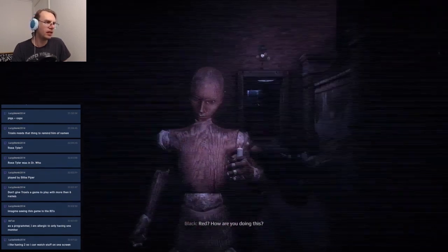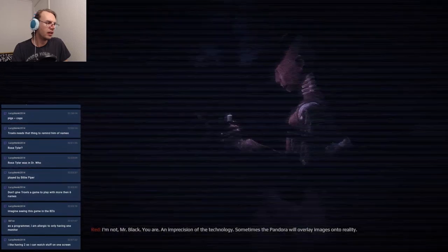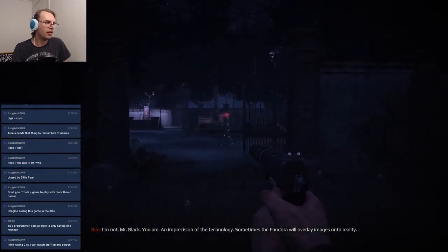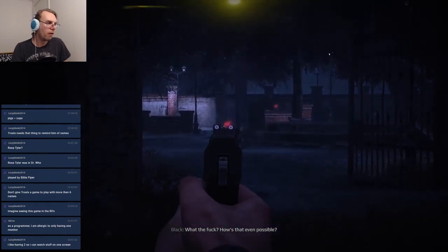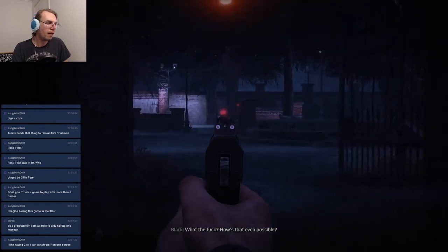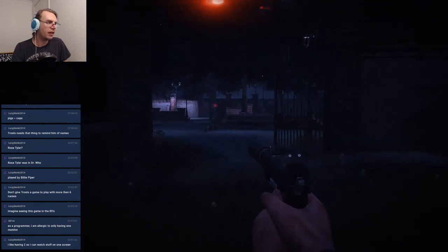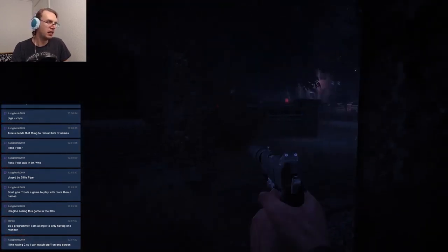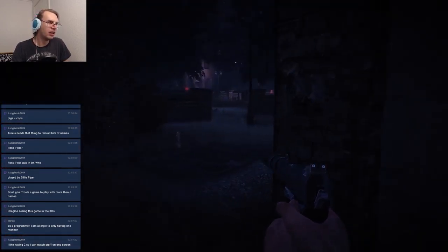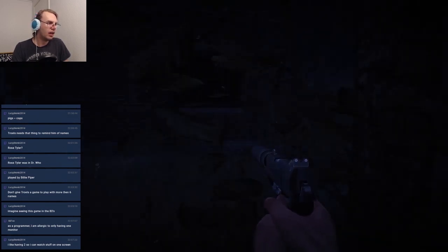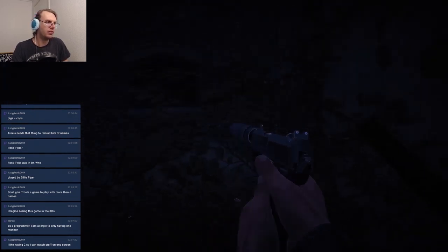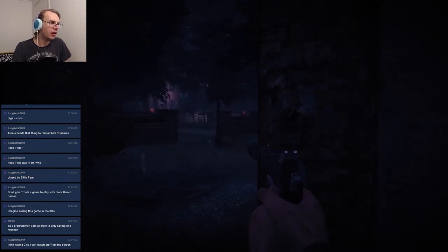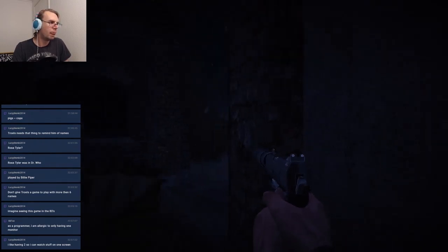How are you doing this? I'm not Mr. Black, you are. An imprecision of the technology - oh this bullshit again. Pandora will overlay images. What the fuck? How is that even possible? It's not, I'm shooting mannequins. Oh fuck, the mannequins have guns as well. You just got like a gun which is like a regular shooter, you're like in regular shooter zone. Oh this is great. You're not gonna question your way out of this, you're gonna shoot your way out of this.